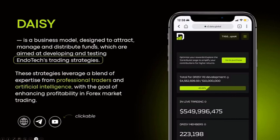Let me quickly remind you what Daisy is. Daisy is a business model — a crowdfunding model designed to attract, manage, and distribute funds using smart contracts. The main purpose of those smart contracts is to crowdfund Endotech trading strategies, which leverage a blend of expertise from professional traders and artificial intelligence.